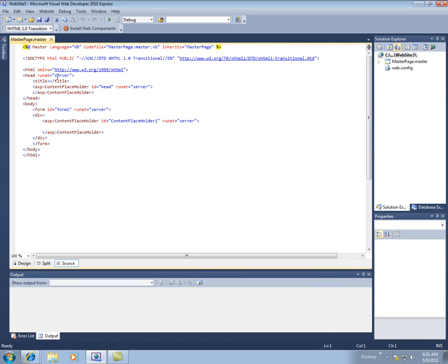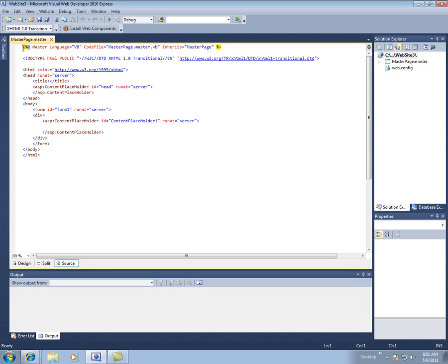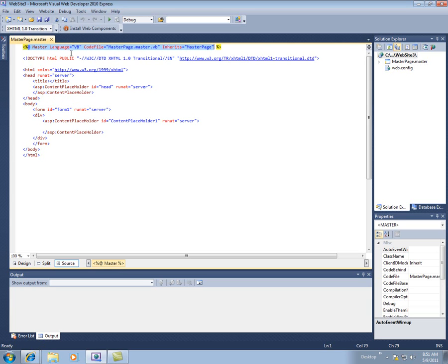And then in this section, in this source view, we see our master page. So you'll notice it has this programming directive which doesn't look like HTML to you, and we'll talk about that later on in the quarter. That has a doc type.